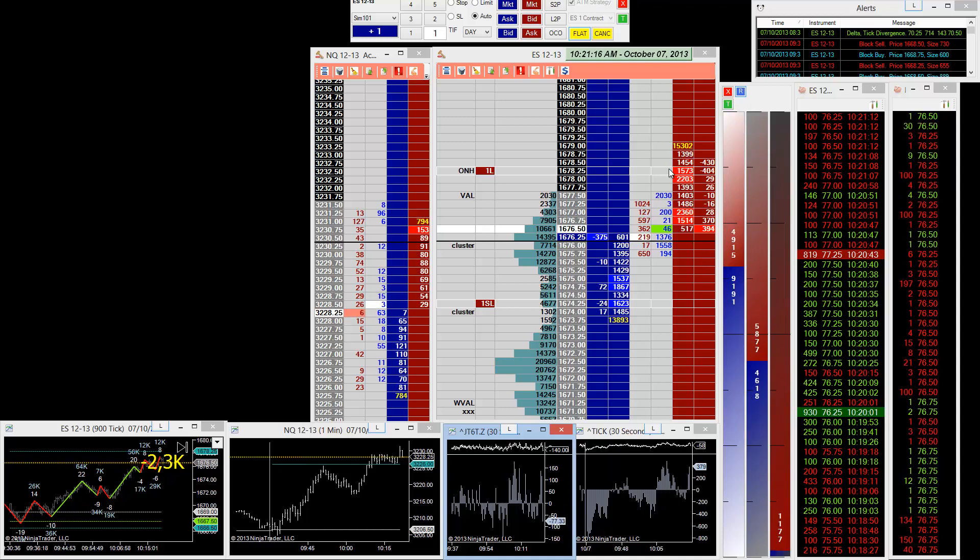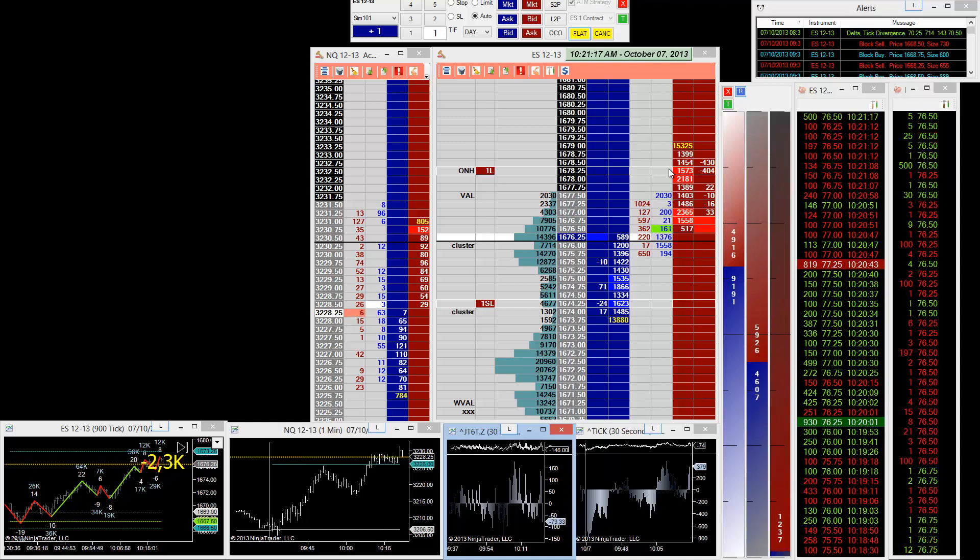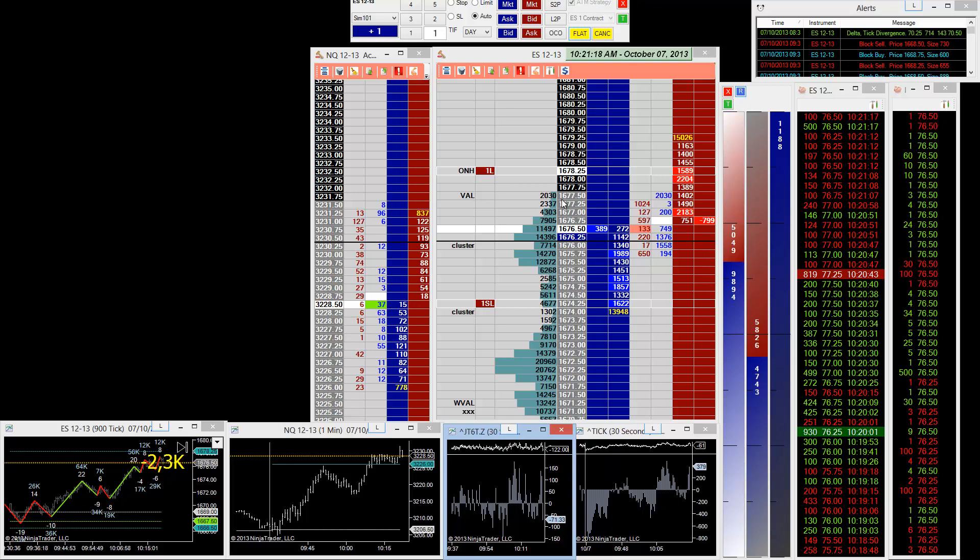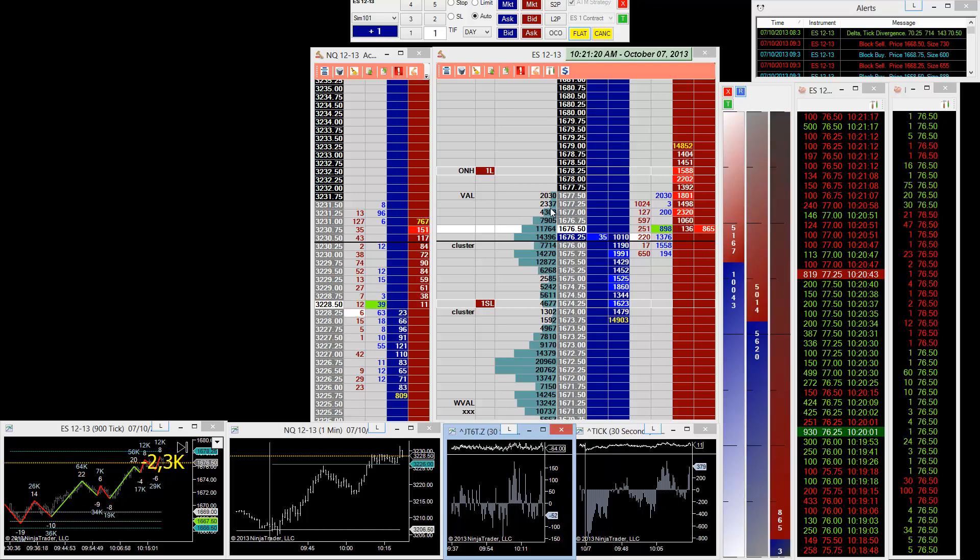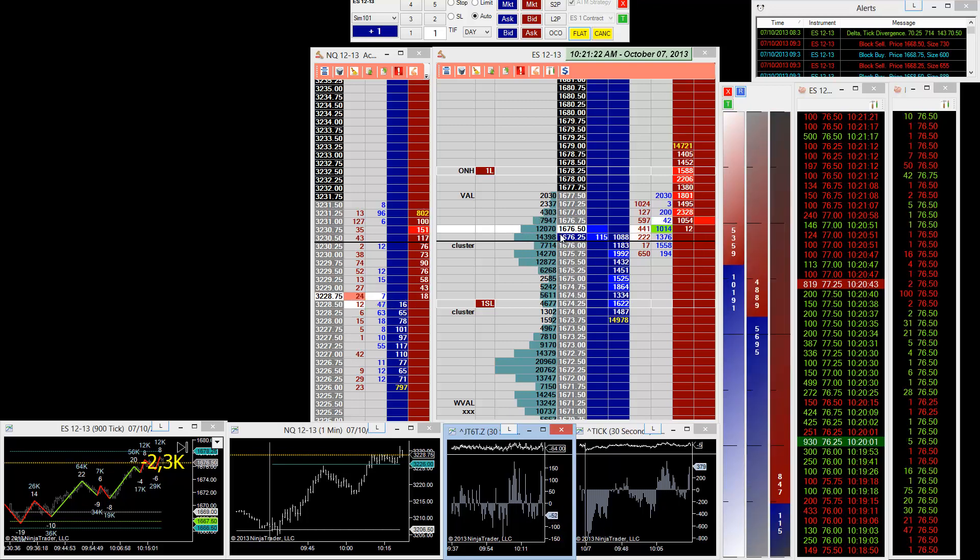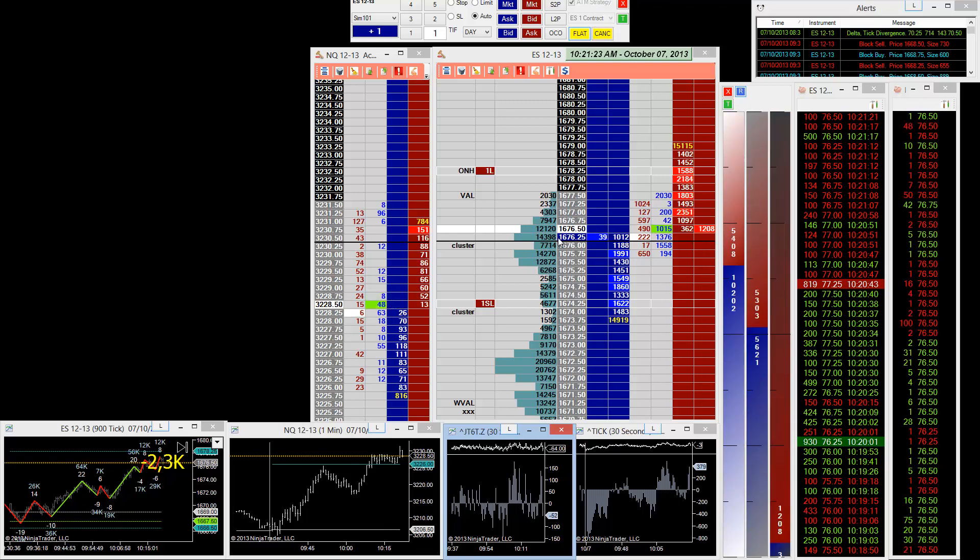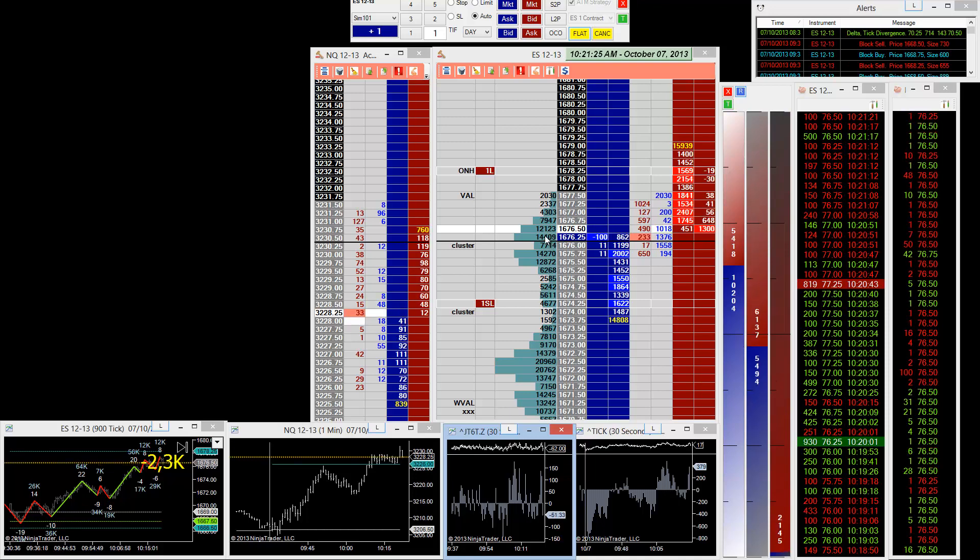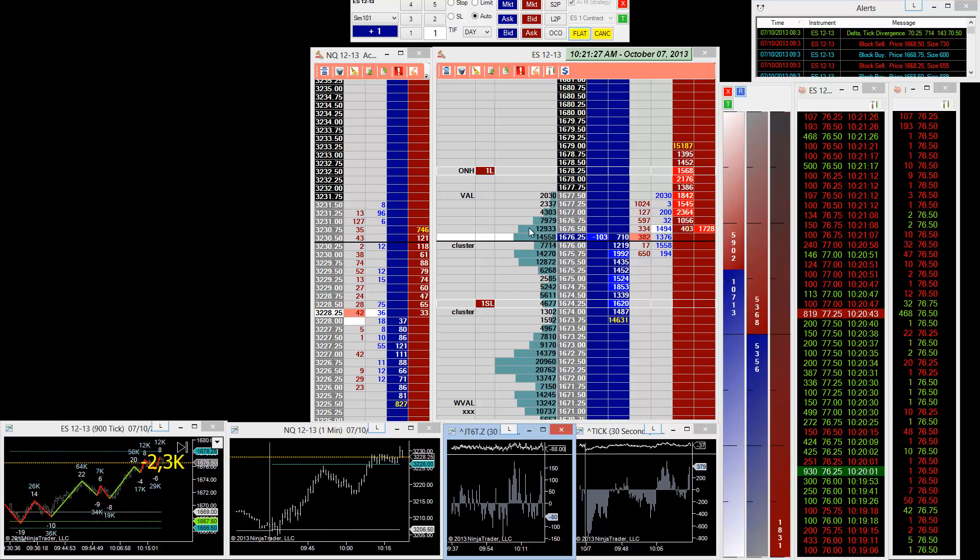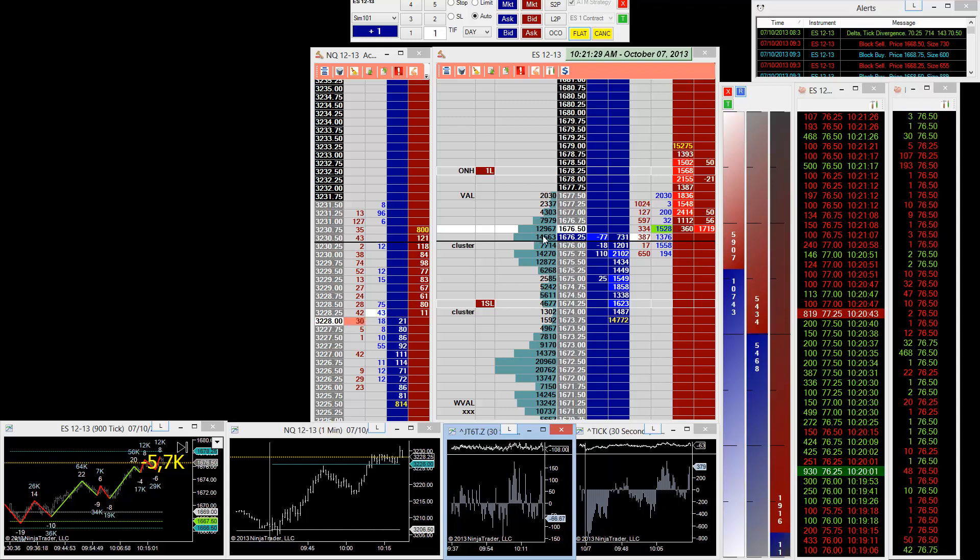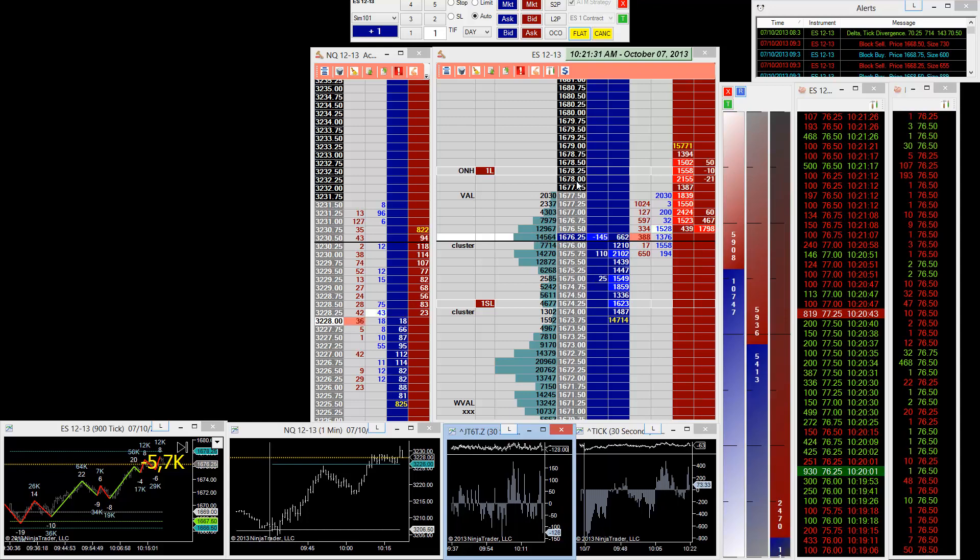The sellers are coming back in and hitting this, but we are in a range on the volume profile. We've got this area on the volume profile, there's a point of control. Even though we consider this a different value area, this value area has got a point of control here, so we're probably going to rotate around that for a while.